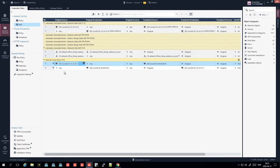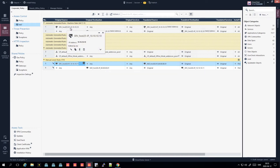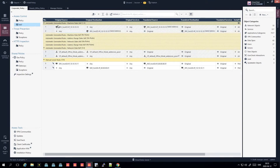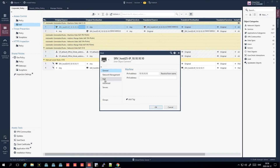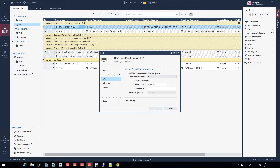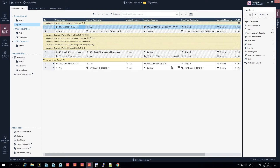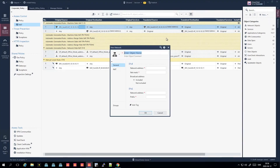The preferred approach from a service provider perspective is to use link networks. We've now covered automatic NAT where Check Point adds rules based on the NAT column in the object, and manual static NAT. The last type you can do is hide NAT, which can be configured either automatically or manually.